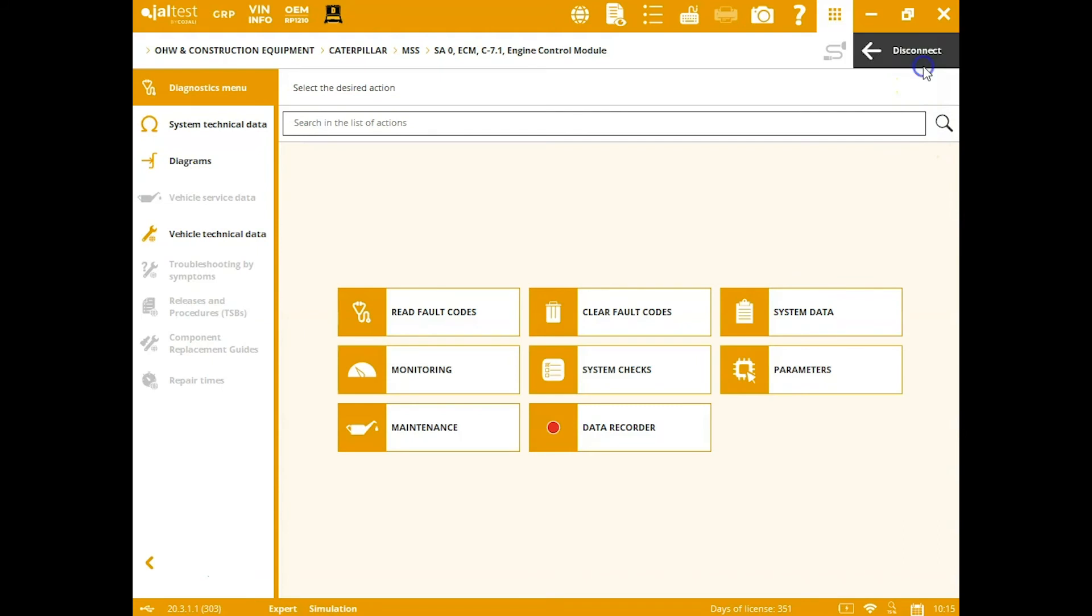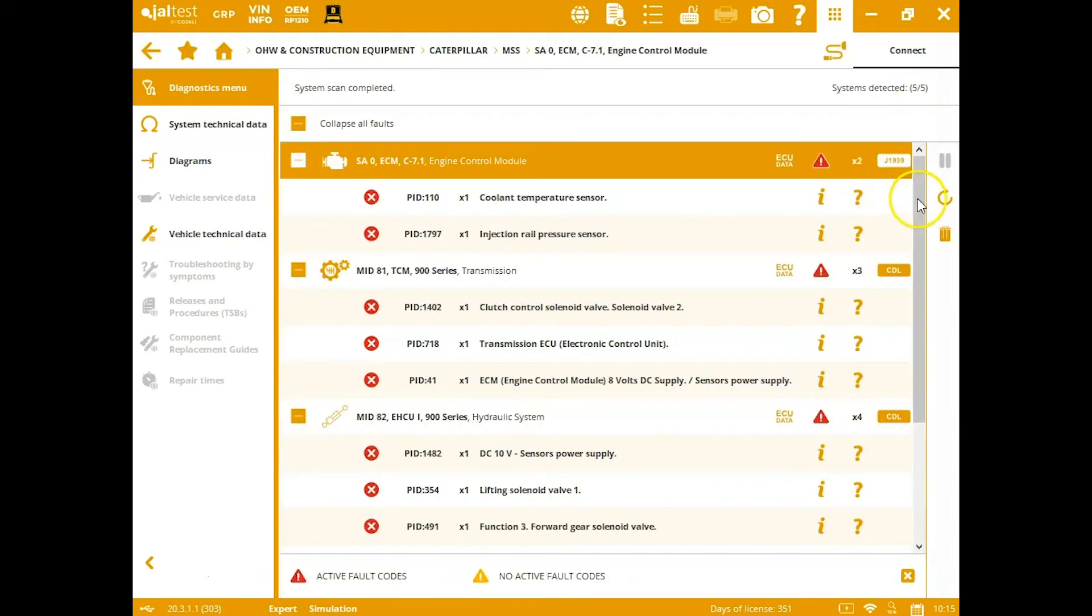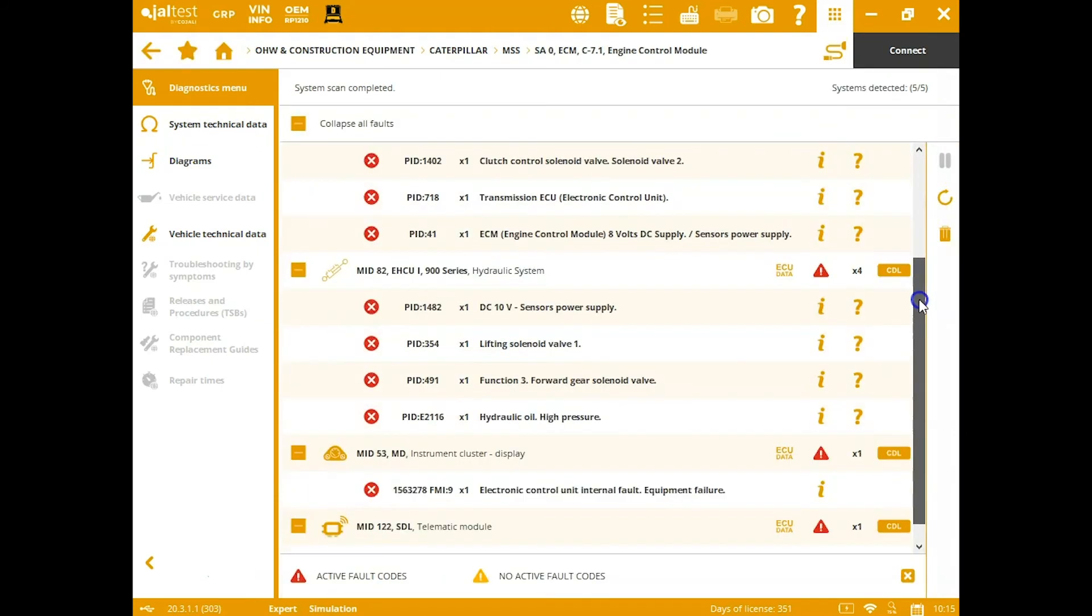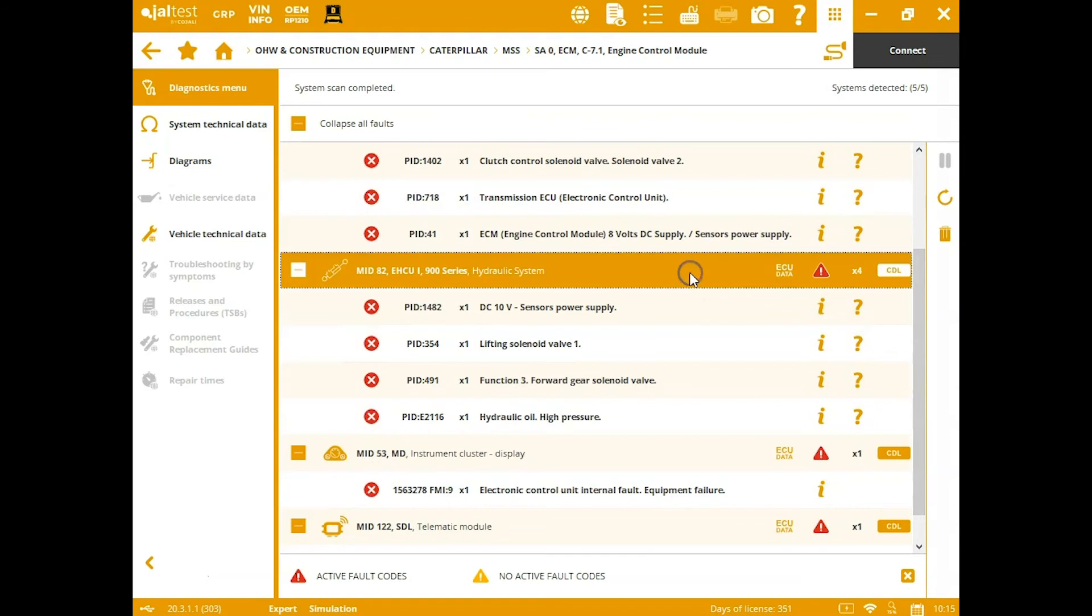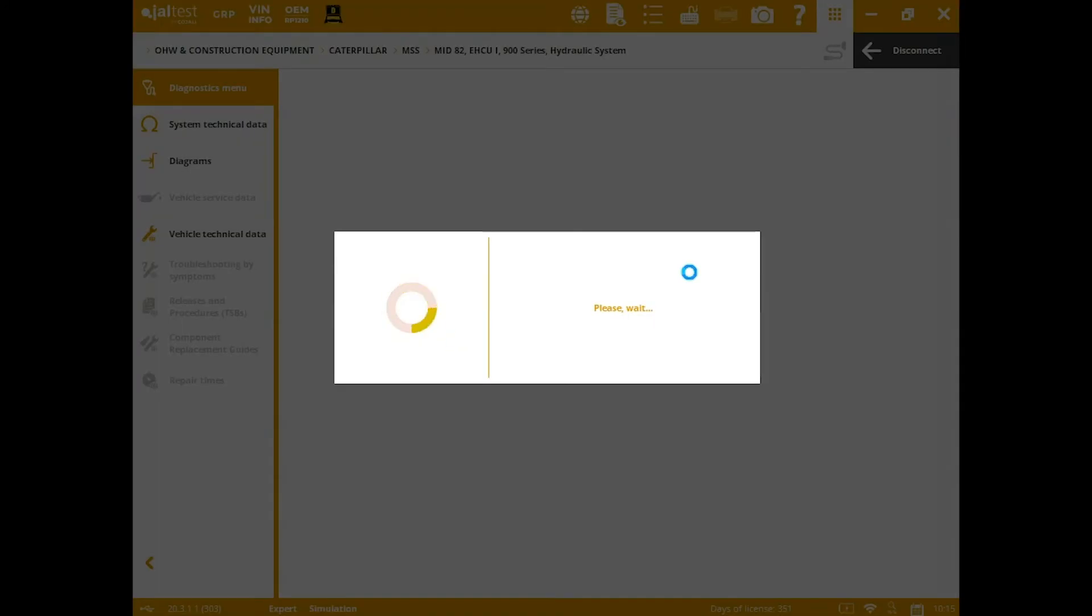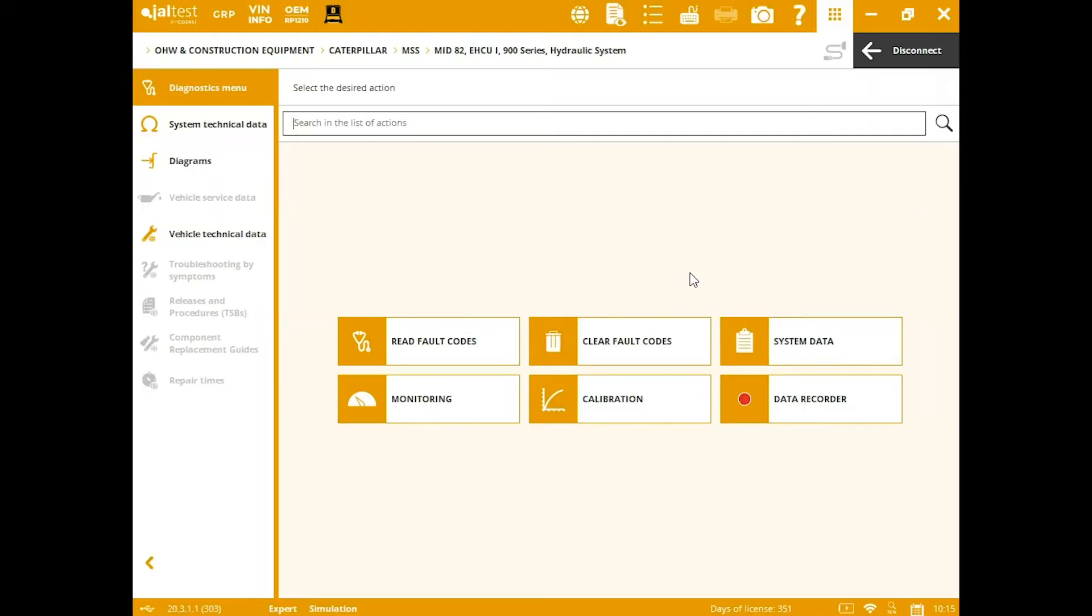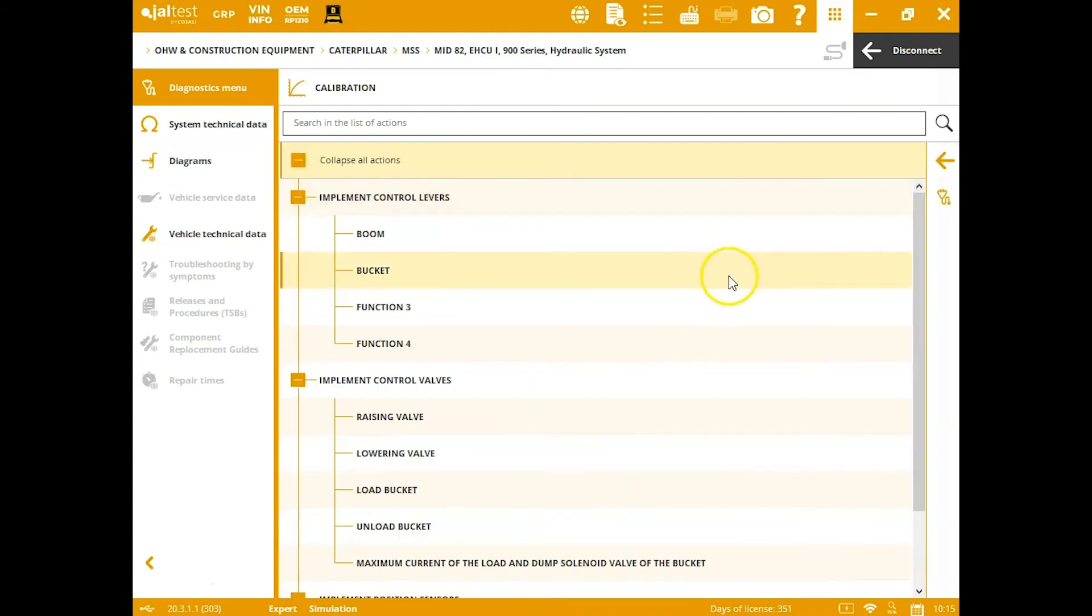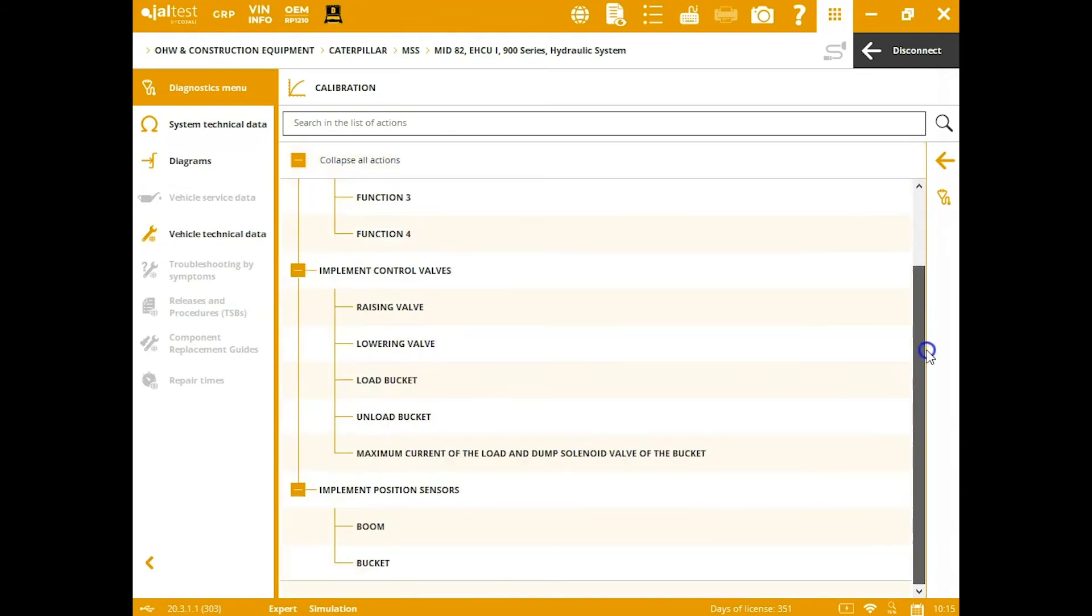We'll look at another module here. We'll disconnect real quick. We'll look at the hydraulic system. So you can see all the different calibrations and things this tool can do. We'll just go directly down here to it. Calibrations—you've got all your different control levers, the control valves, and then all the way down here to the actual position sensors.